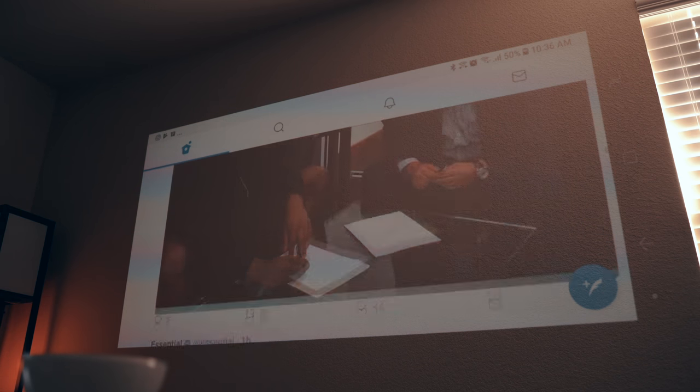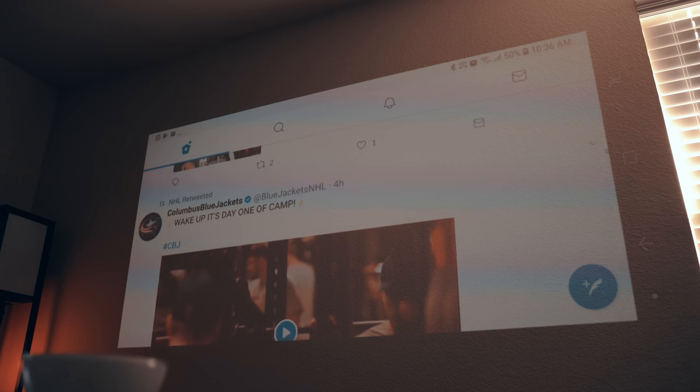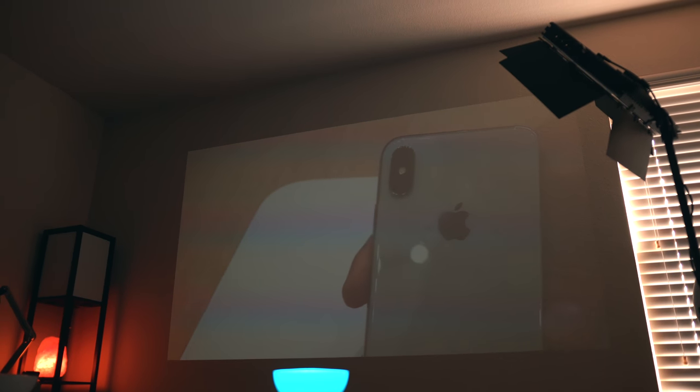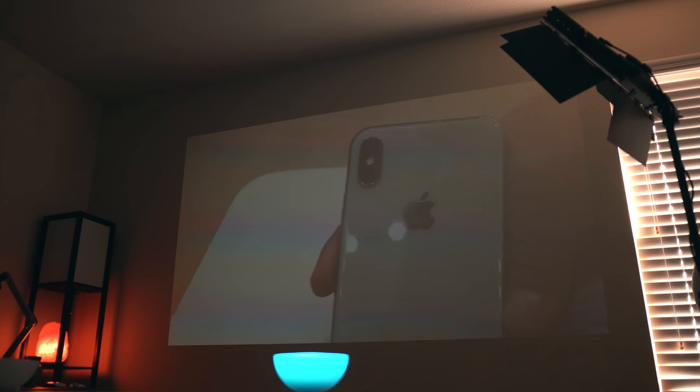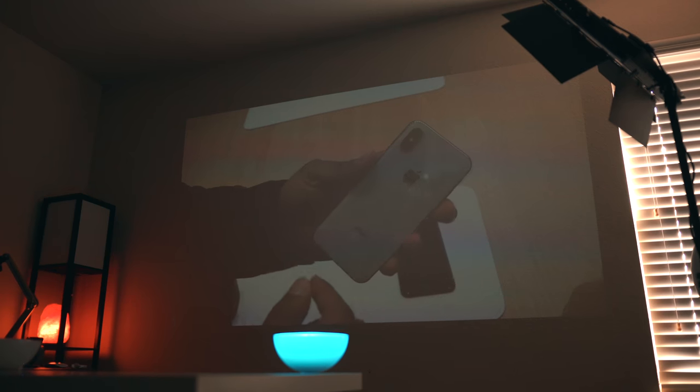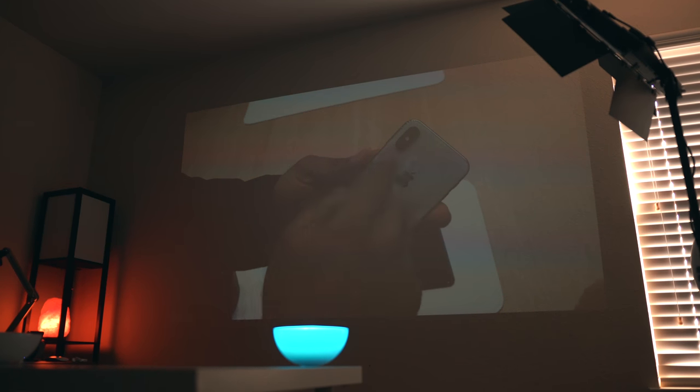Now in terms of what this projector can actually handle, everything up to 1080p video works just fine. Anything above it and it begins to struggle a bit, but to be honest 1080p is more than enough.